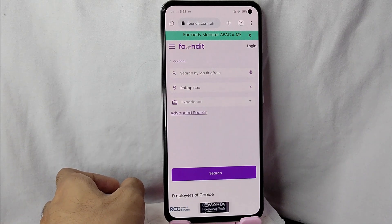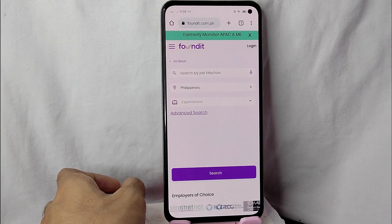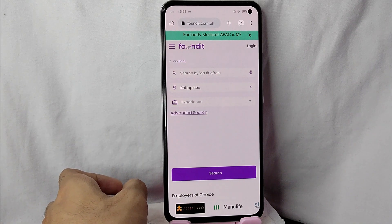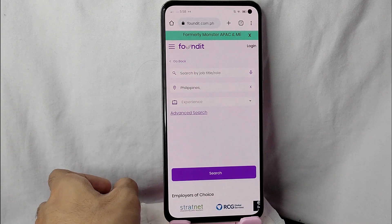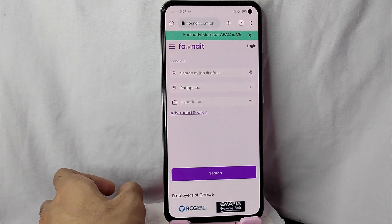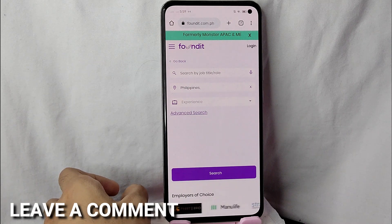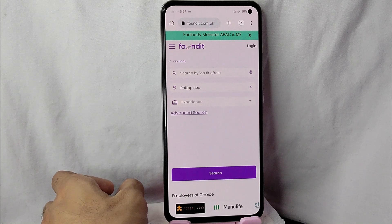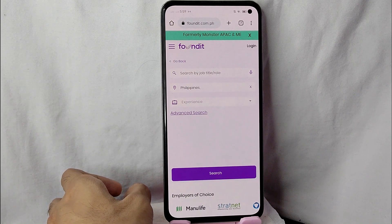There you go! If you want to search by job title or role, that is the easiest way I know how. If you know another way to search by job title or role, leave a comment below. Also be sure to subscribe for more videos.